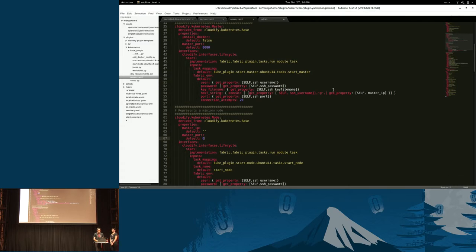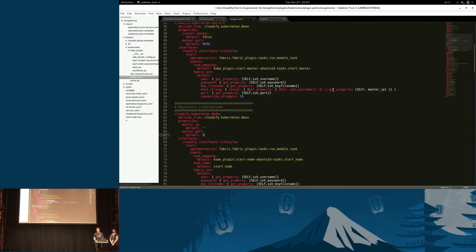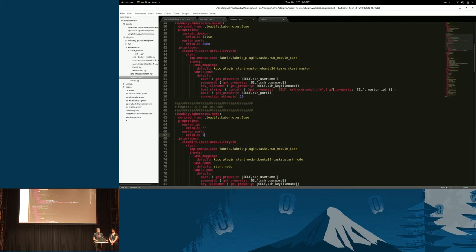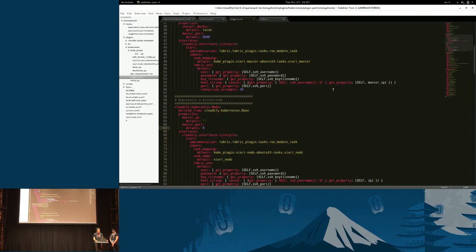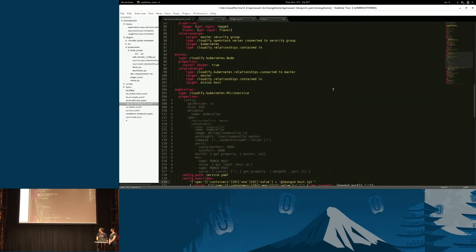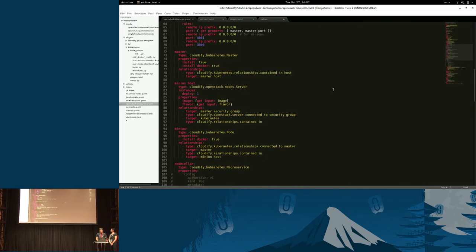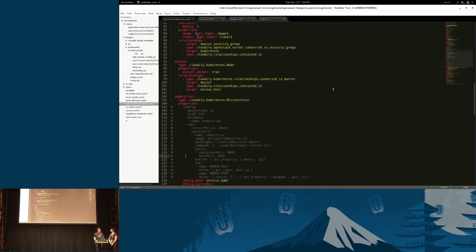Basically, the plugin gives you the infrastructure of three types of building blocks. One is the master node. The other is minion or just a regular node. And the third one is the microservice. All of these three, they map directly to Kubernetes types and terms. Once you have this, writing the actual blueprint, which I just moved to, becomes relatively easy, because most of the work is already done for you.